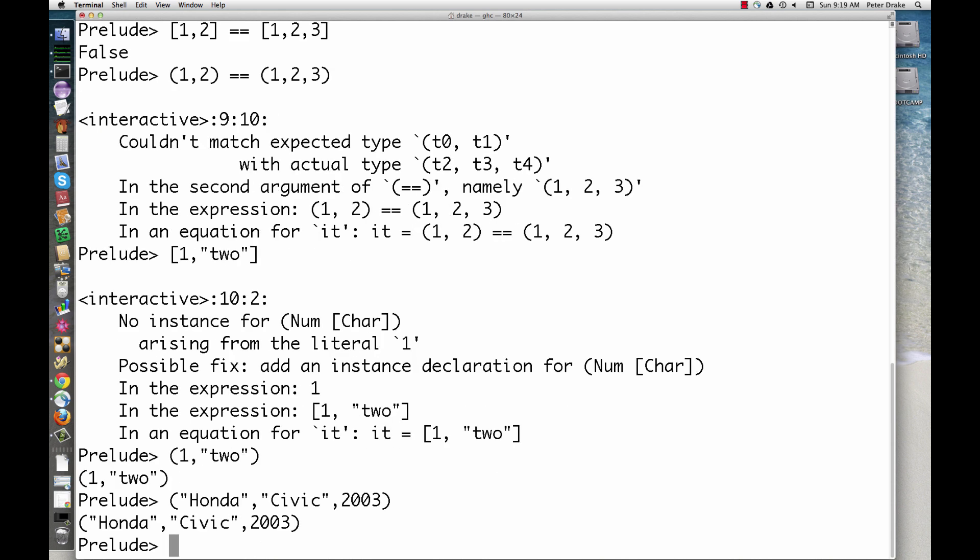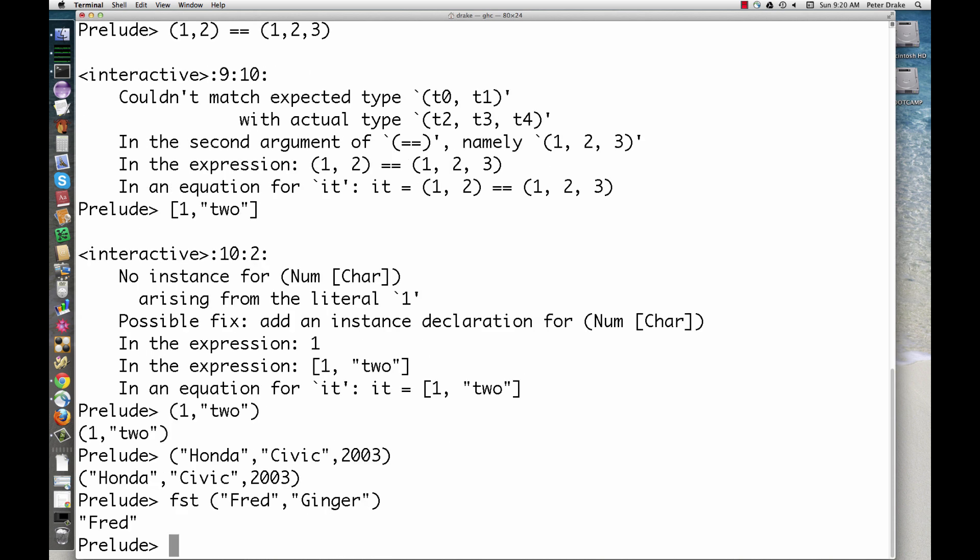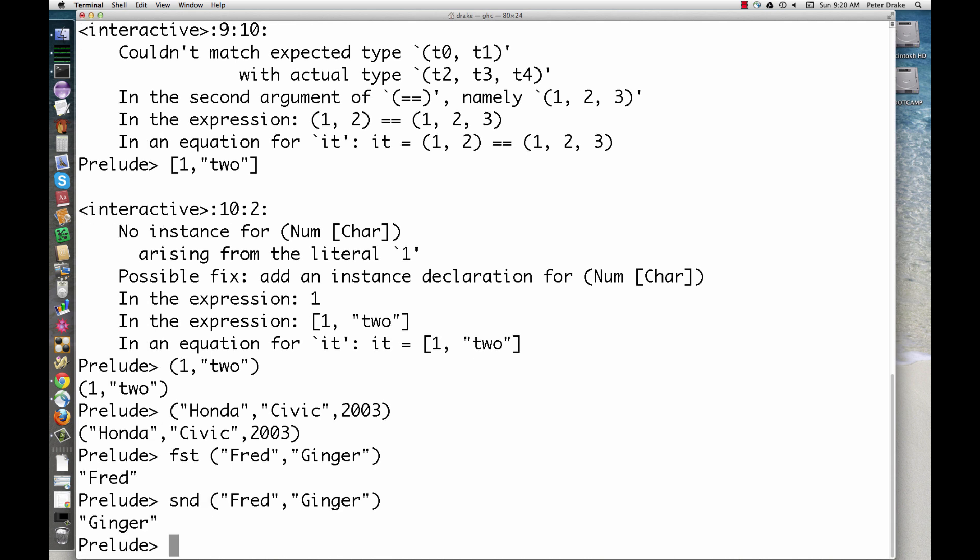There are a few special functions that work only for pairs. FST gives us the first element of a pair. SND gives us the second element. ZIP turns two lists into a list of pairs.